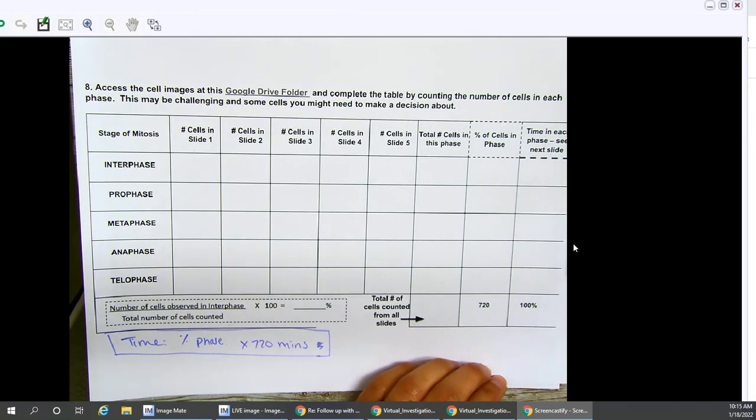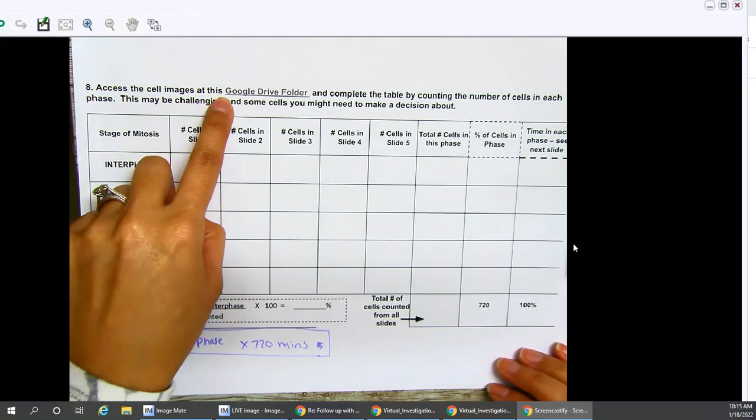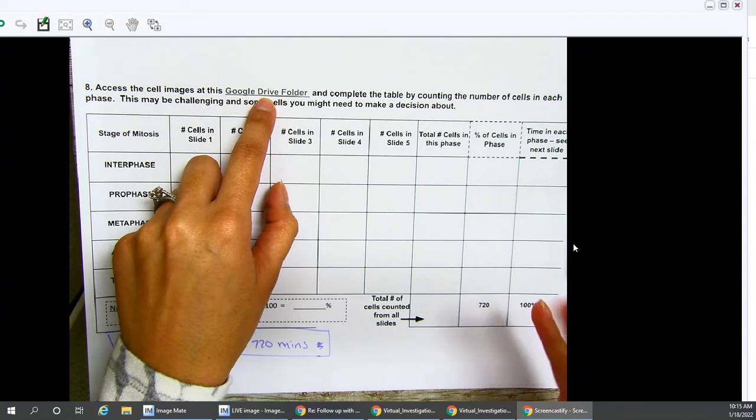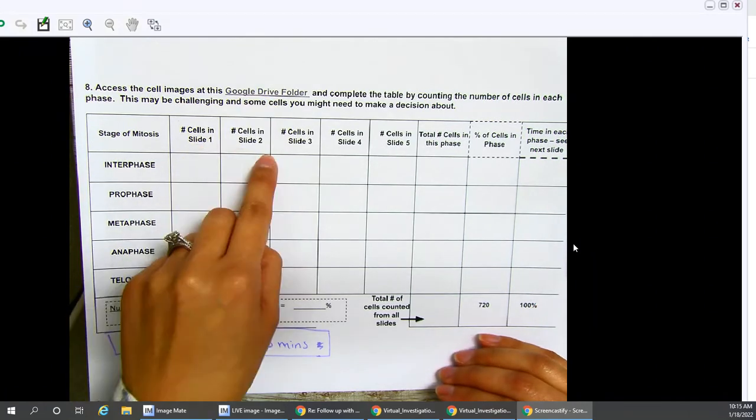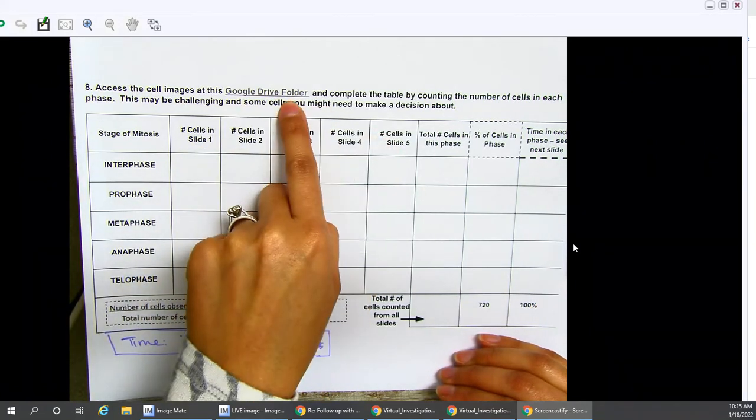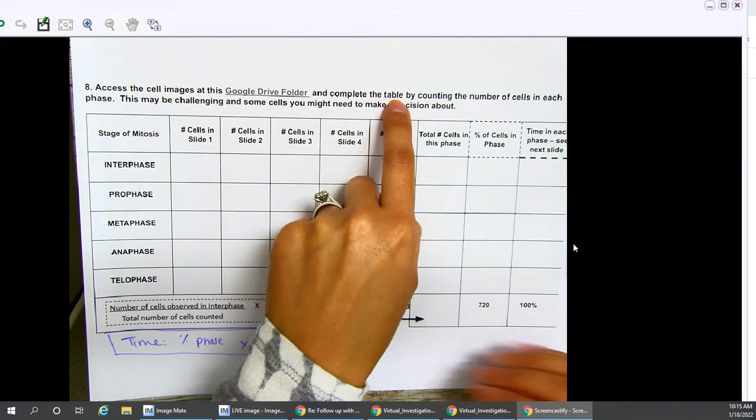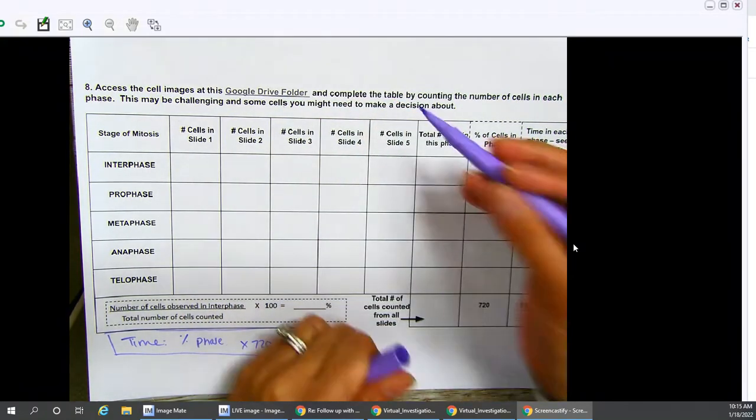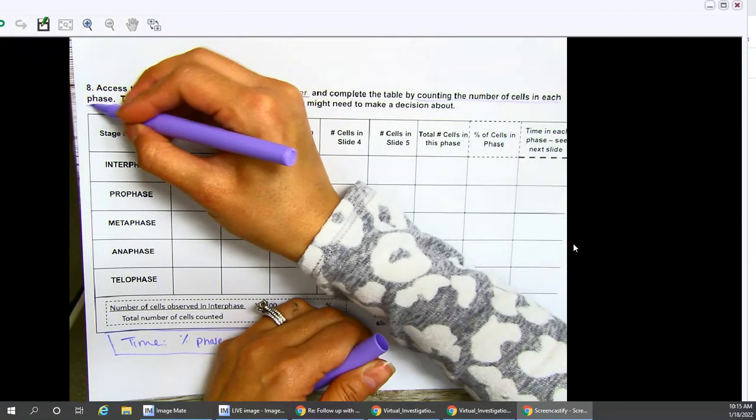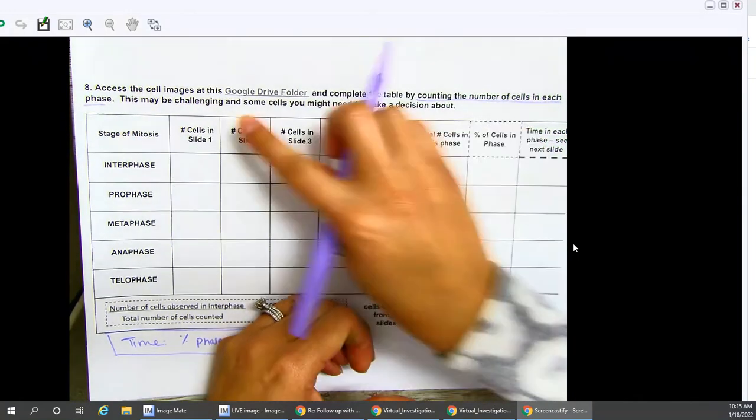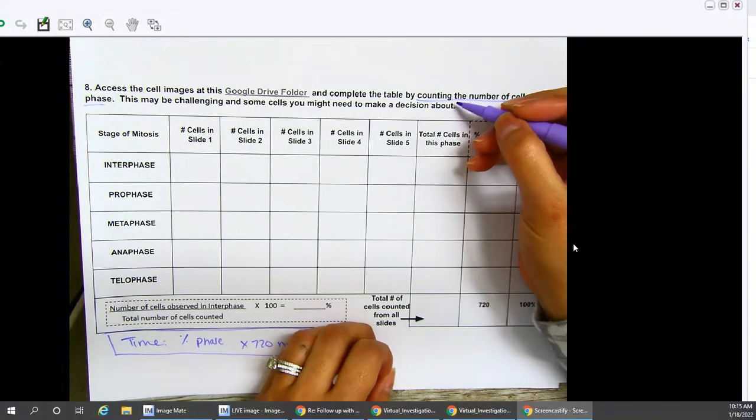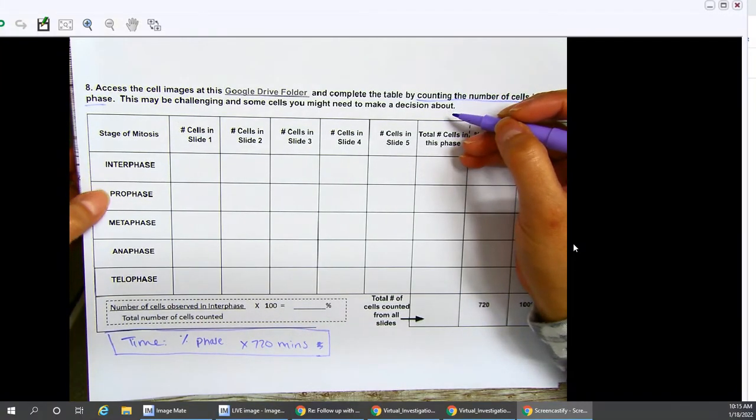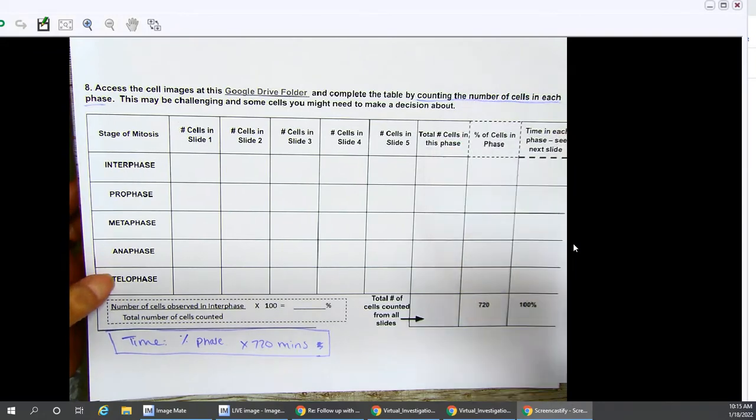Let's take a look at our instructions. Access the cell images at this Google Drive folder. They are in order - slides 1, 2, 3, 4, and 5 are all in this Google Drive folder. Complete the table by counting the number of cells in each phase. This may be challenging, and some cells you might need to make a decision about whether or not they are in interphase, prophase, metaphase, anaphase, or telophase.